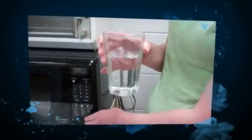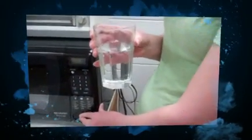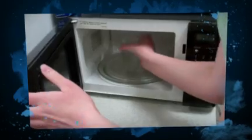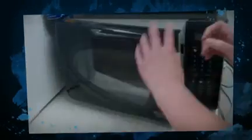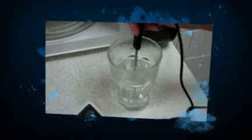To start the experiment, we're going to heat the water up by using the microwave. The next step in the experiment is to find the starting temperature of the water.